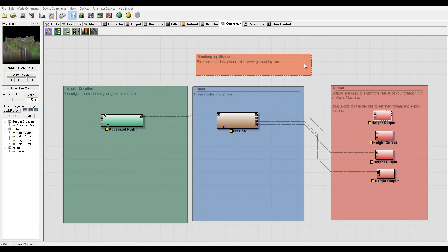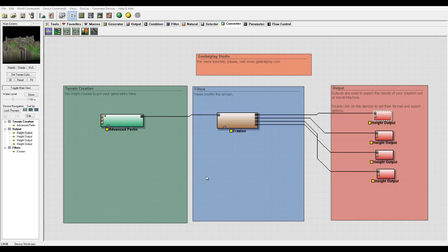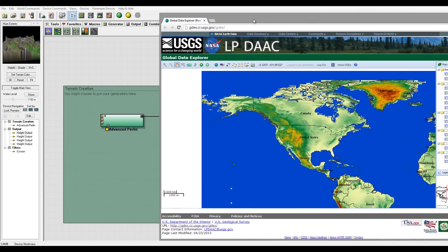Hello and welcome to GeekItPlay Studio tutorials. In this tutorial I want to look at some imported maps, how we can take a map from outside, for example the DEM map or some other ones, and use it inside World Machine and also how we can enhance it.